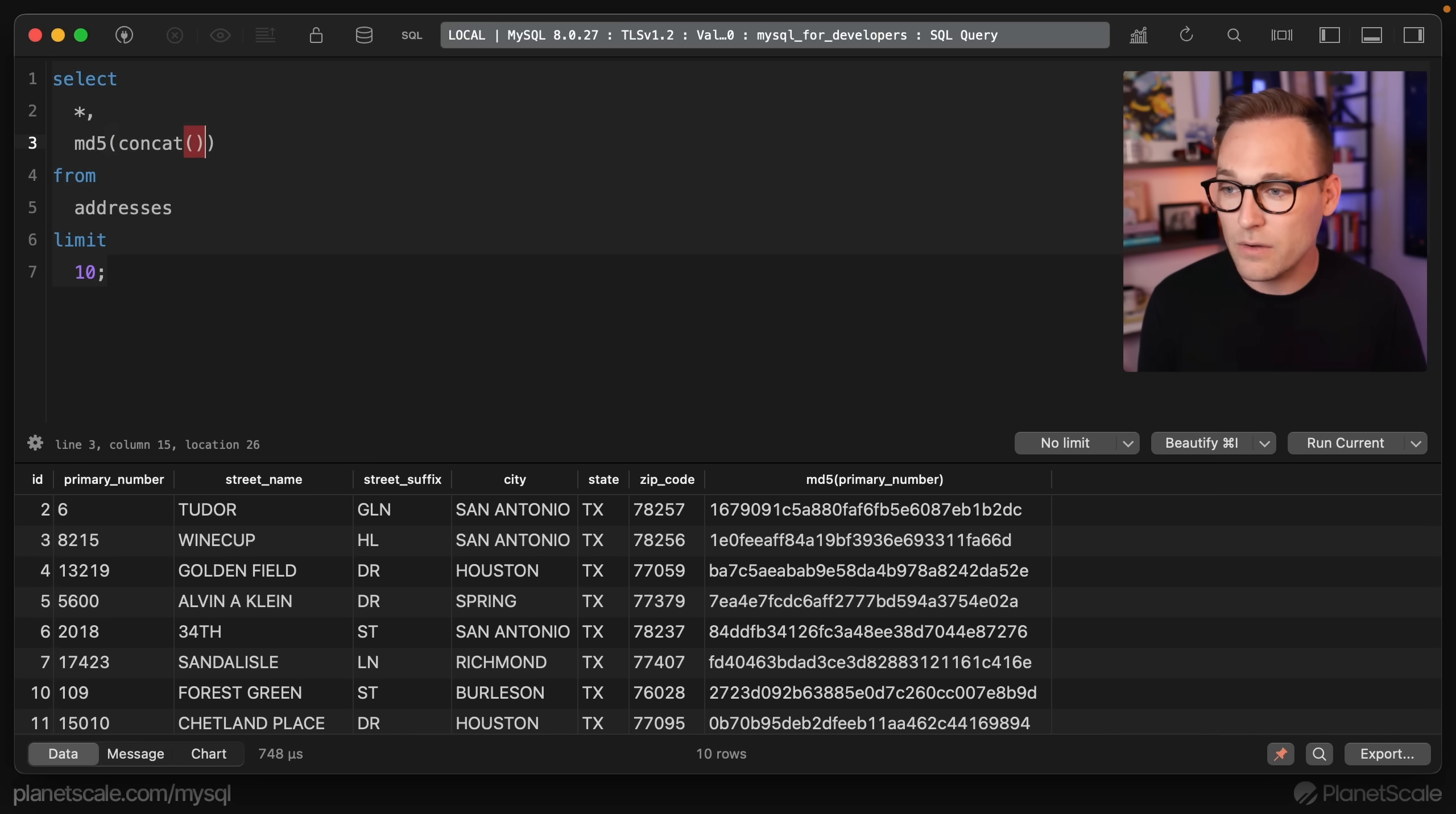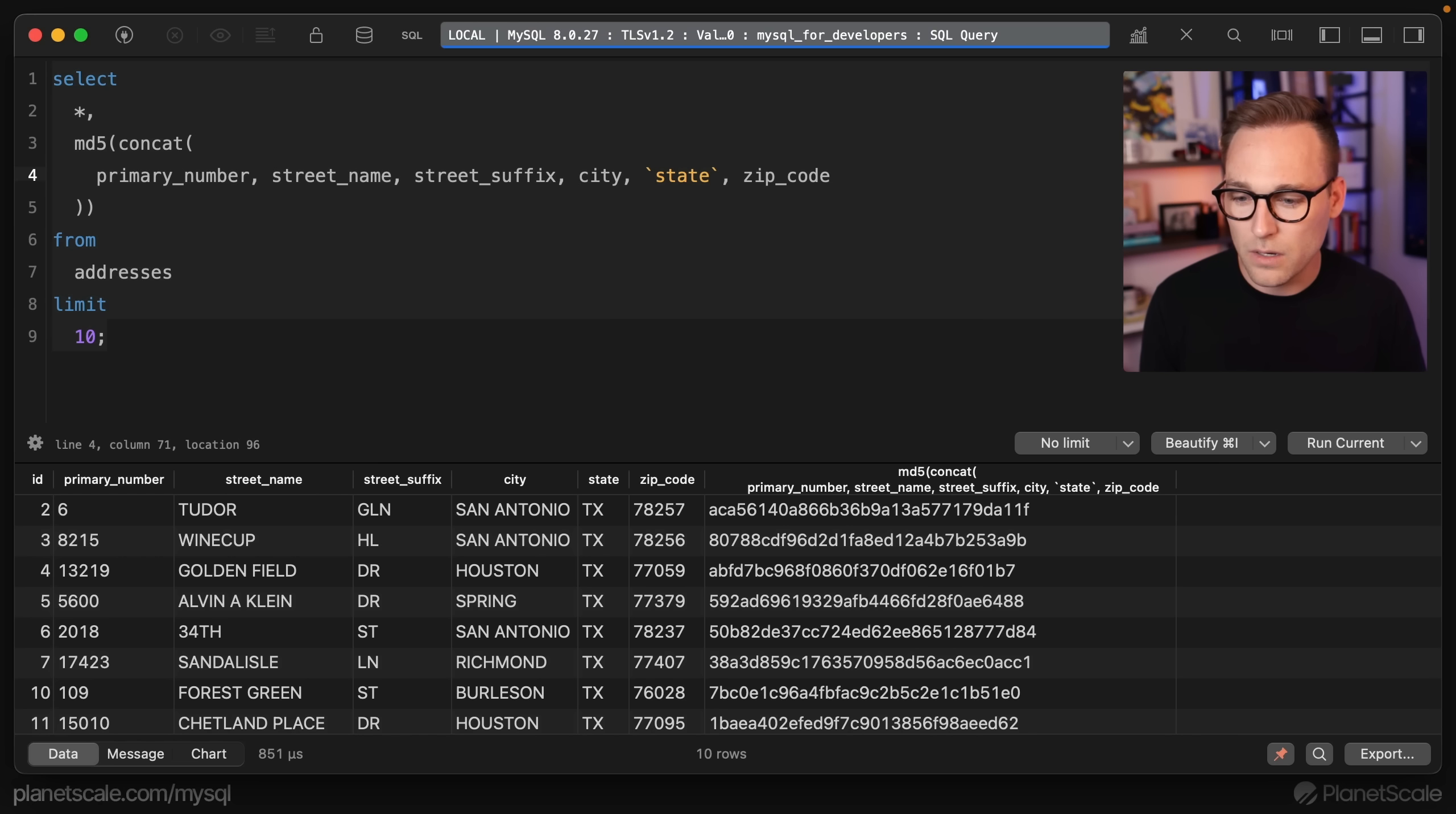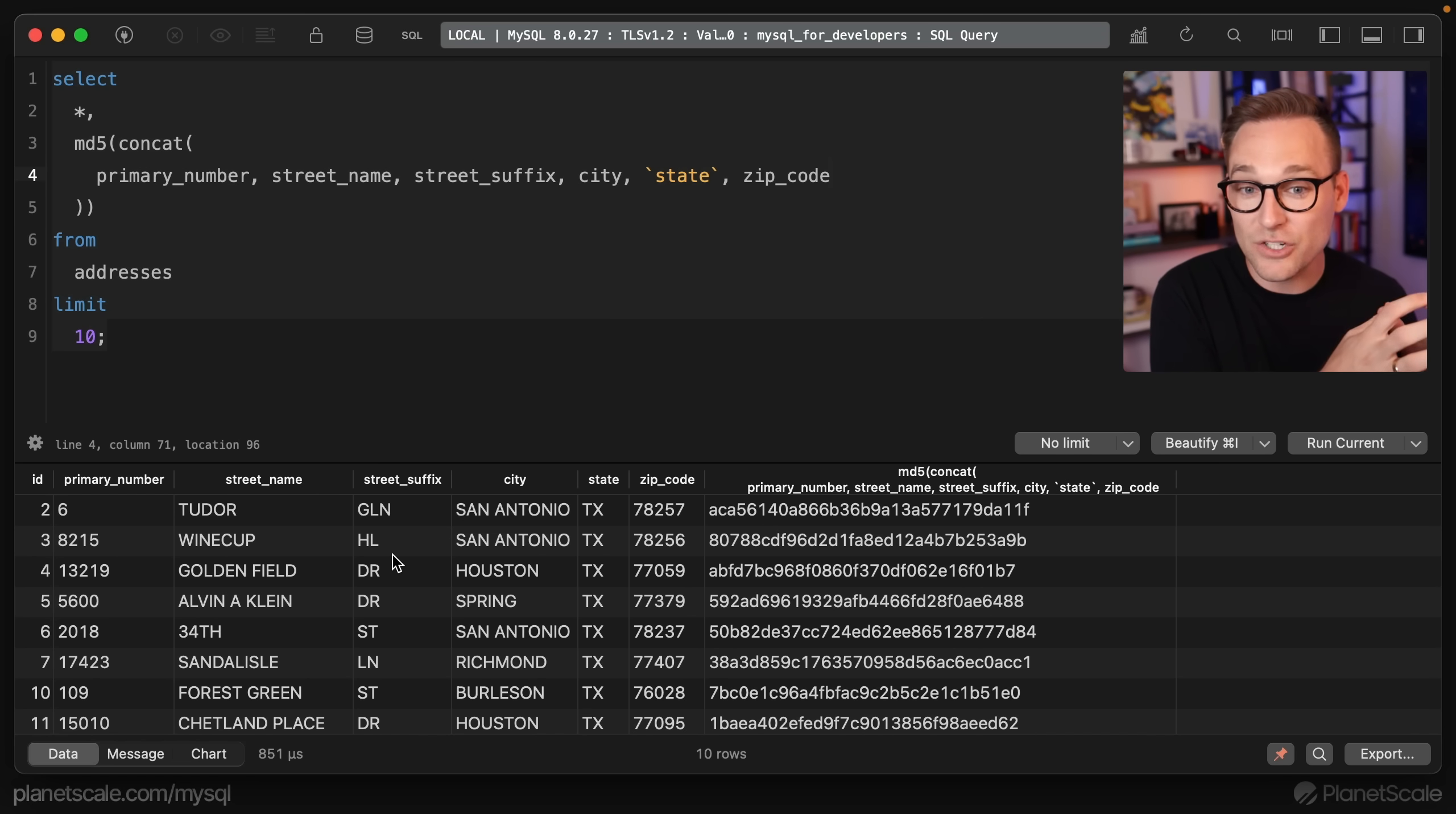We need to hash everything all together to give us that really unique identifier that we can later look up. If we do hash of a concat, we're going to put some columns together here: primary, street, street suffix, city, state, a lot of columns, zip code. Now we have a much better hash representation of this entire row. We've taken everything that we want to do this strict equality lookup on, and we've hashed it together.